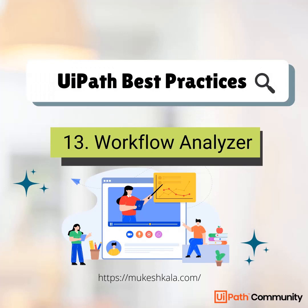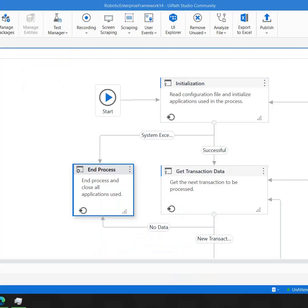Hi everyone, welcome back to the channel. This is the next video in the best practice series with UiPath, and today I am going to talk about something called Workflow Analyzer, which is by default available in our UiPath Studio, which can actually help us in implementing a lot of best practices.